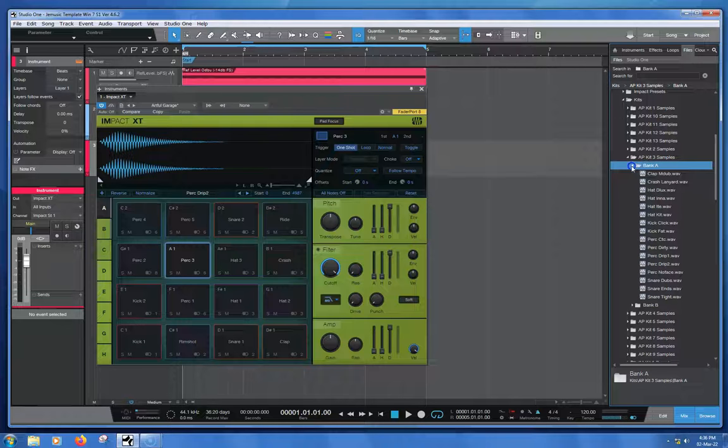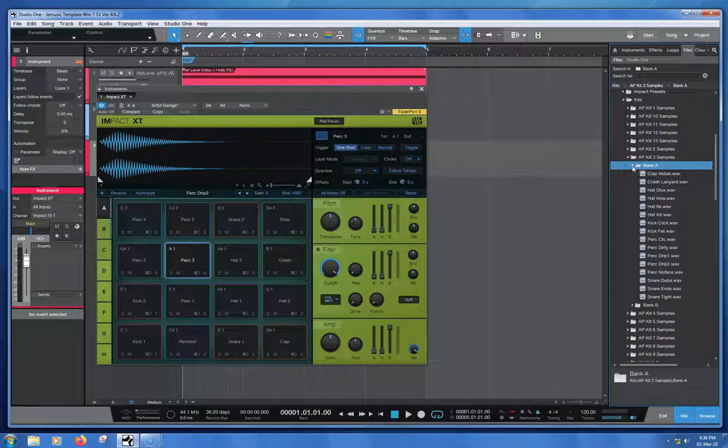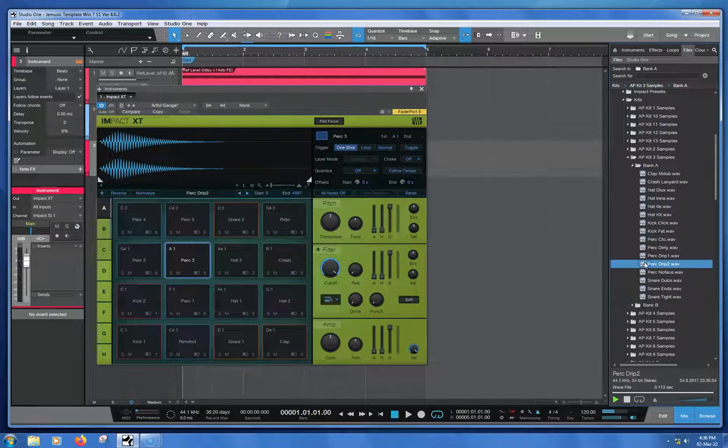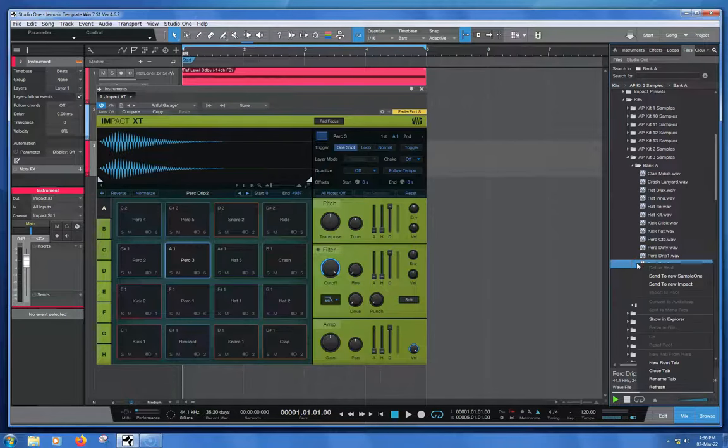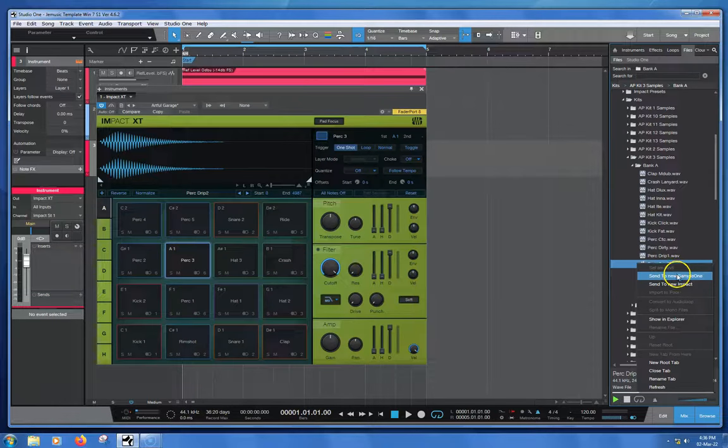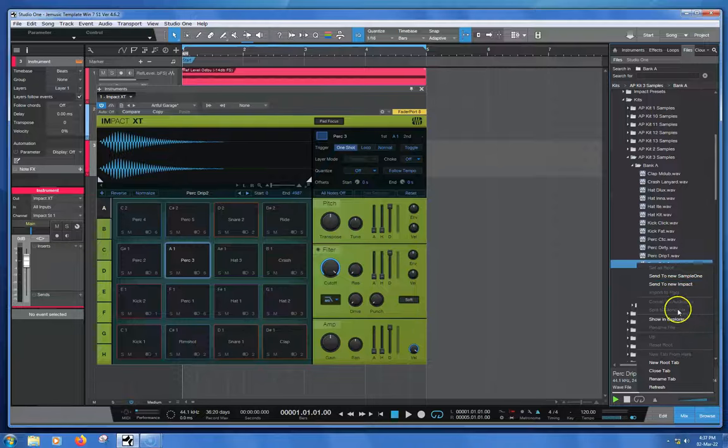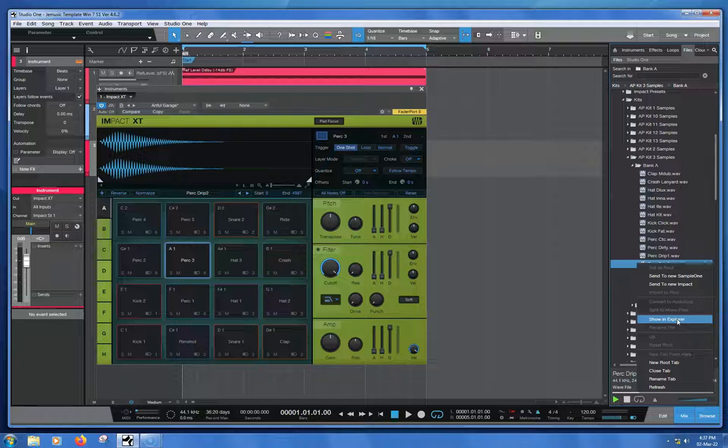Now let's go back to Bank A, and here's the sound that we're after. If we right-click this sound, you'll see that you do have some options. You can send to Sample 1, send to another Impact instance and create a new bank. From what I can see though, you can't copy this file.